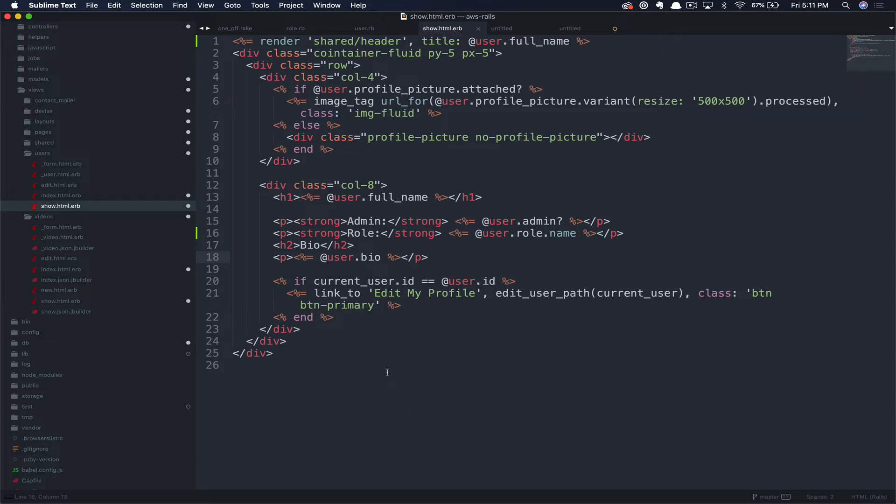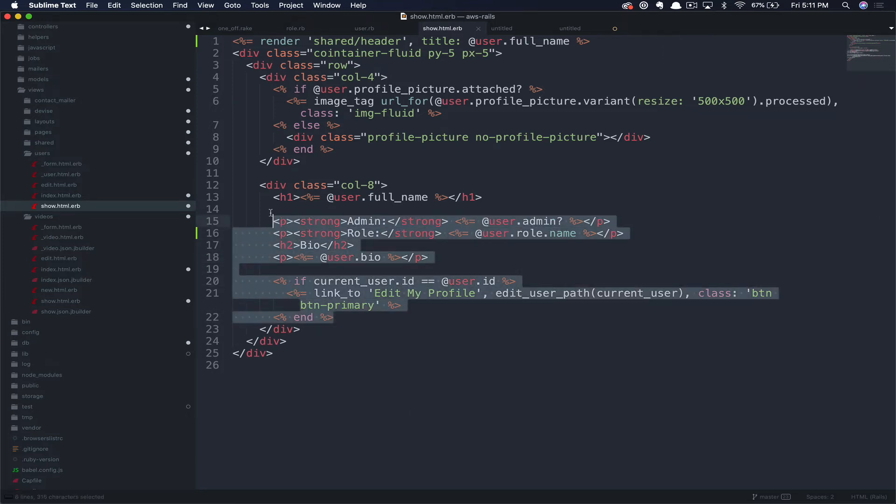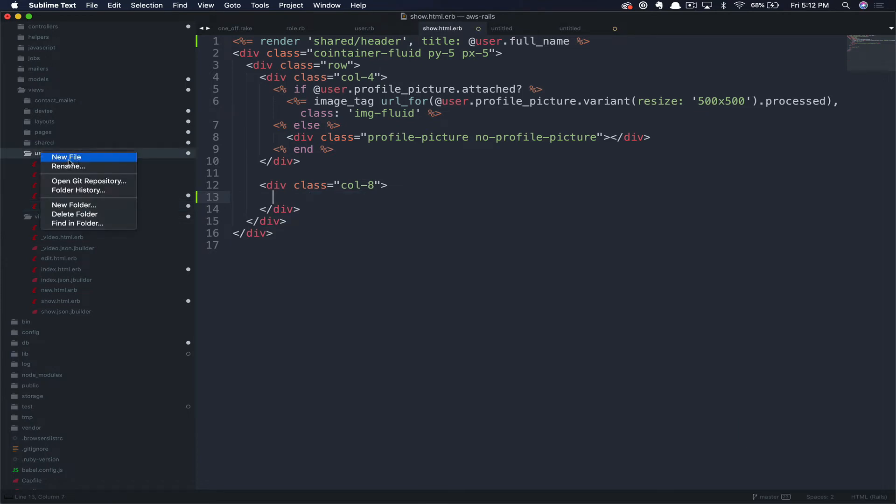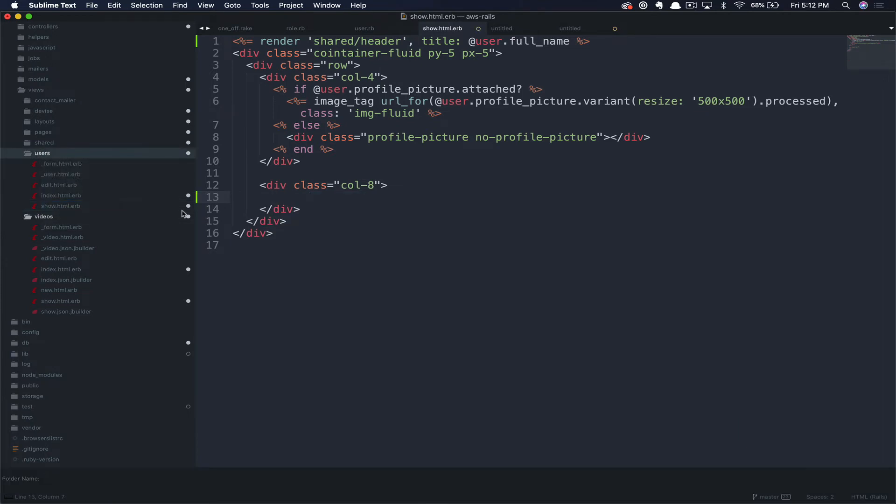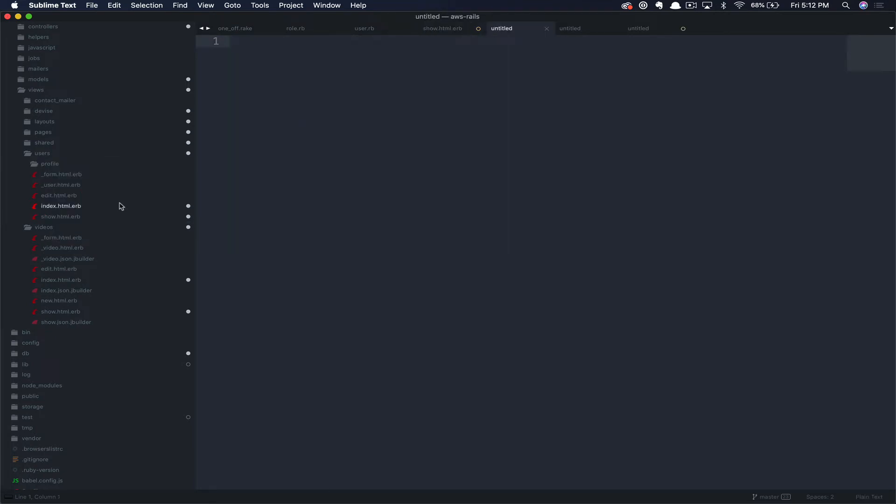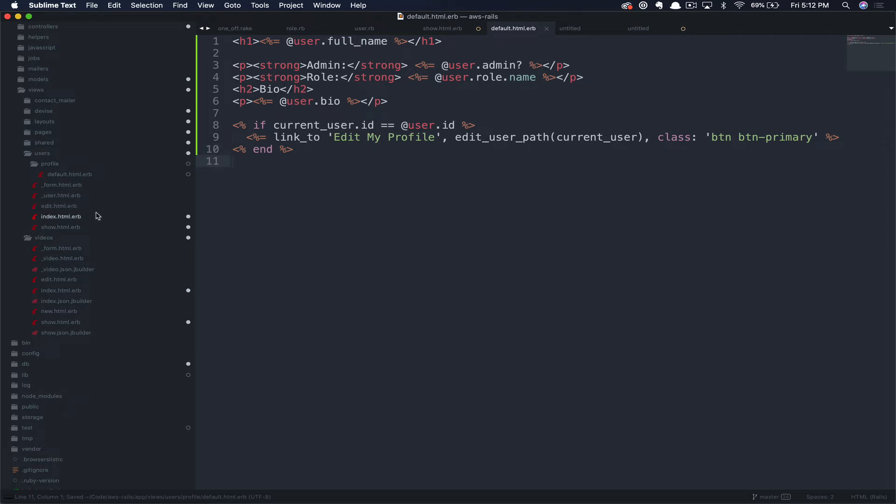To set this up, first, let's extract all of this common code into a partial. We'll grab everything we'd like to be dynamic by user role, which is effectively the entire profile section here. And we'll cut that. Then we're going to create a new folder in users called profile. This will just give us a nice clean way to organize all of our various profile types. Within the profile folder, we're going to go ahead and create a default partial. Then we'll paste in the content that we just cut from our show page.